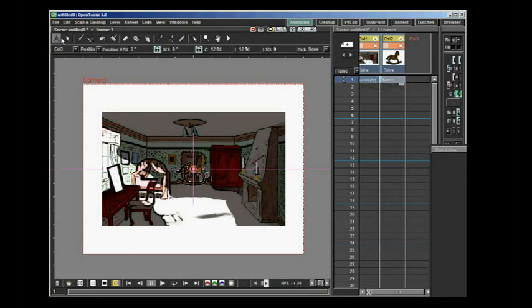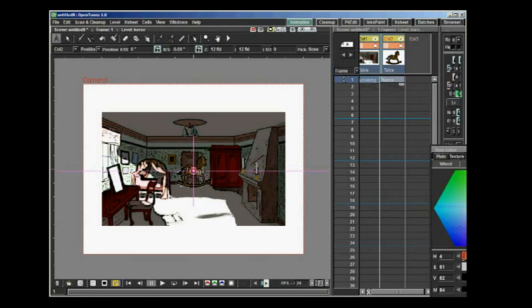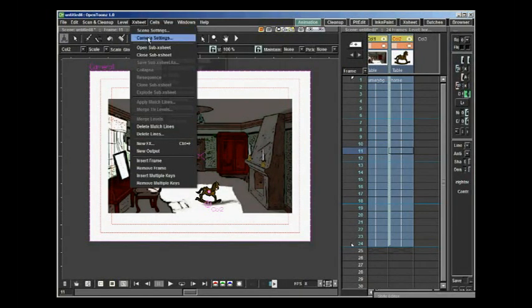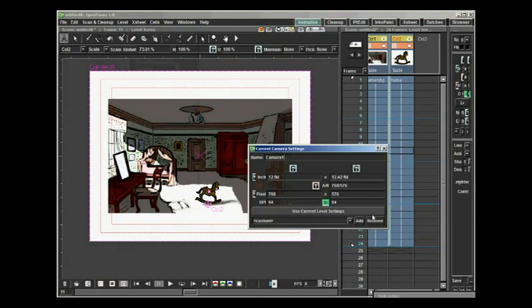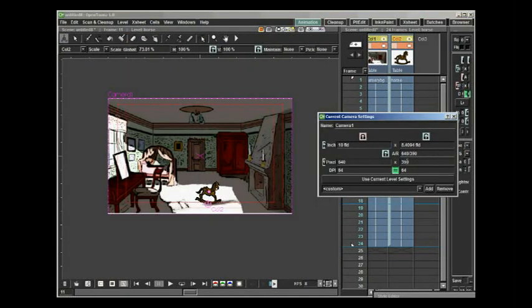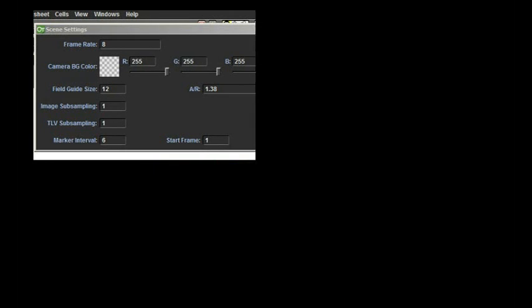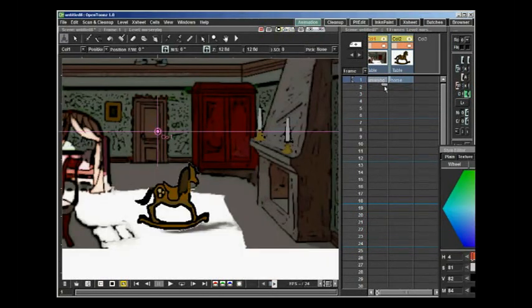With the Edit tool, I adjust the position of the rocking horse. And in Camera Settings, I adjust the height and the width of the camera output to fit the height and width of the background image. In Scene Settings, I set the Frame Rate to 8, and now we are ready to start animating.